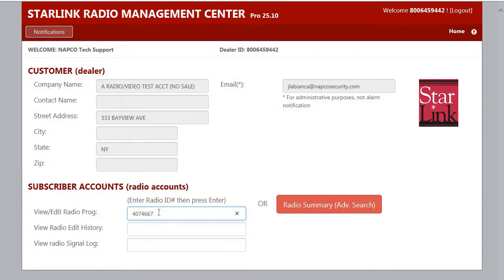Hello, this is Jesse from NAPCO Tech Support. Today I'm going to explain the permitted test timer range for your Starlink radio. We are asking that all Starlink dealers adhere to this time range when programming panel generated test timers to ensure your accounts and those of all Starlink dealers report in a timely manner.